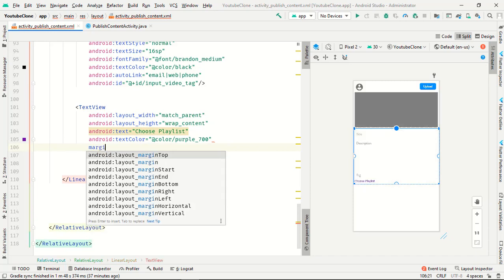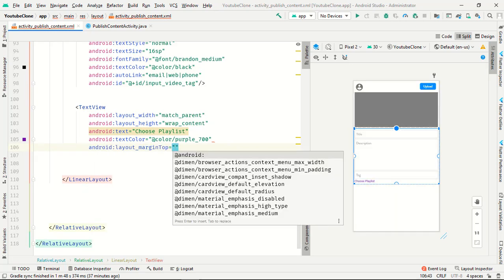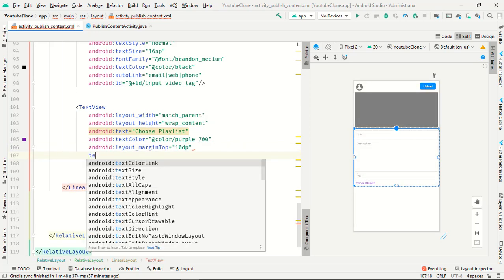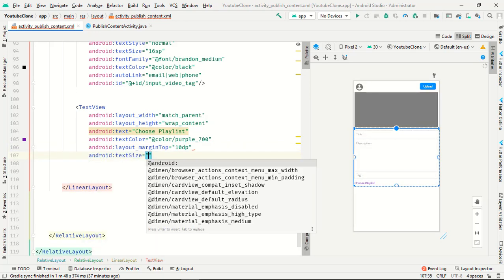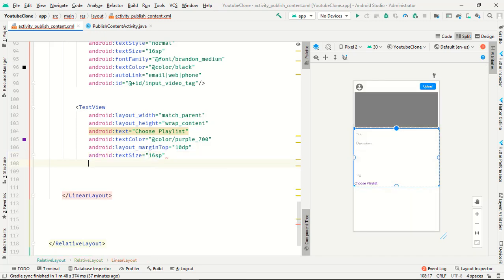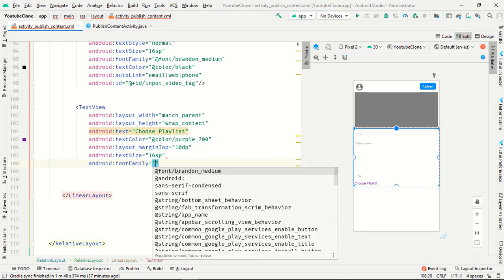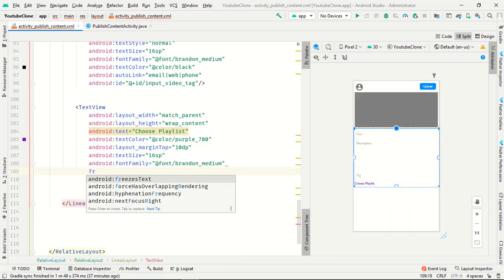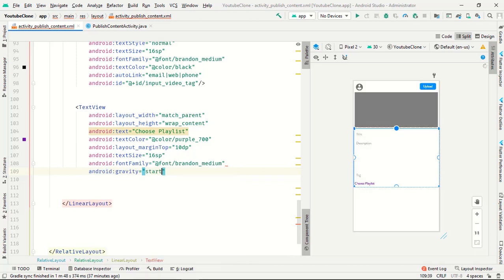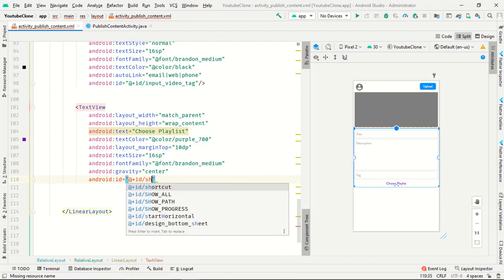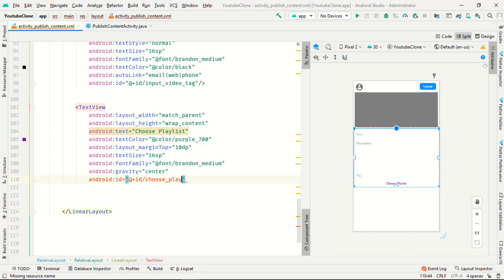Margin from top is 10dp, text view text size is 16sp, font family is typeface from playing, gravity is center, and last ID is choice playlist.